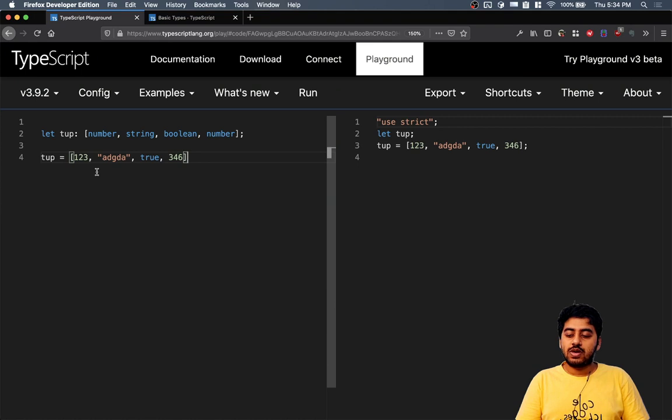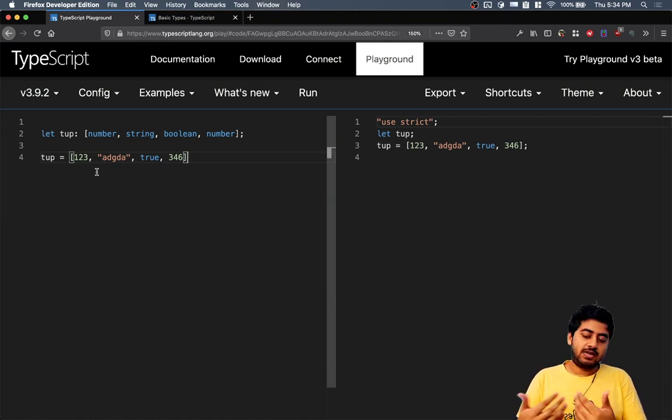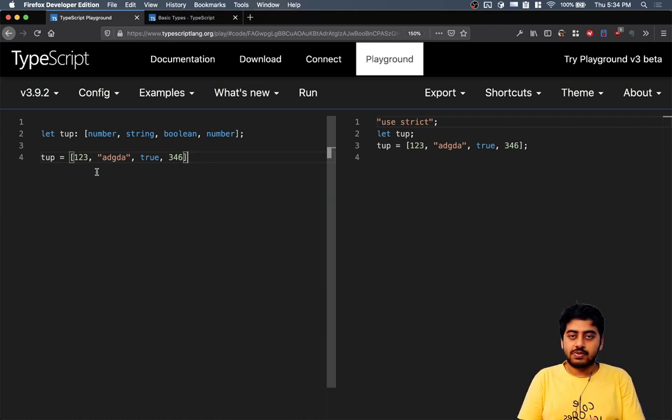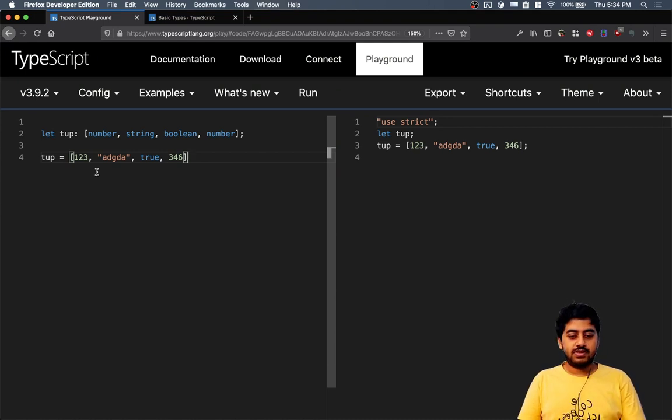That's tuples. You can create tuples like this and you can set the data type for tuples like this. That's how you create tuples in TypeScript.